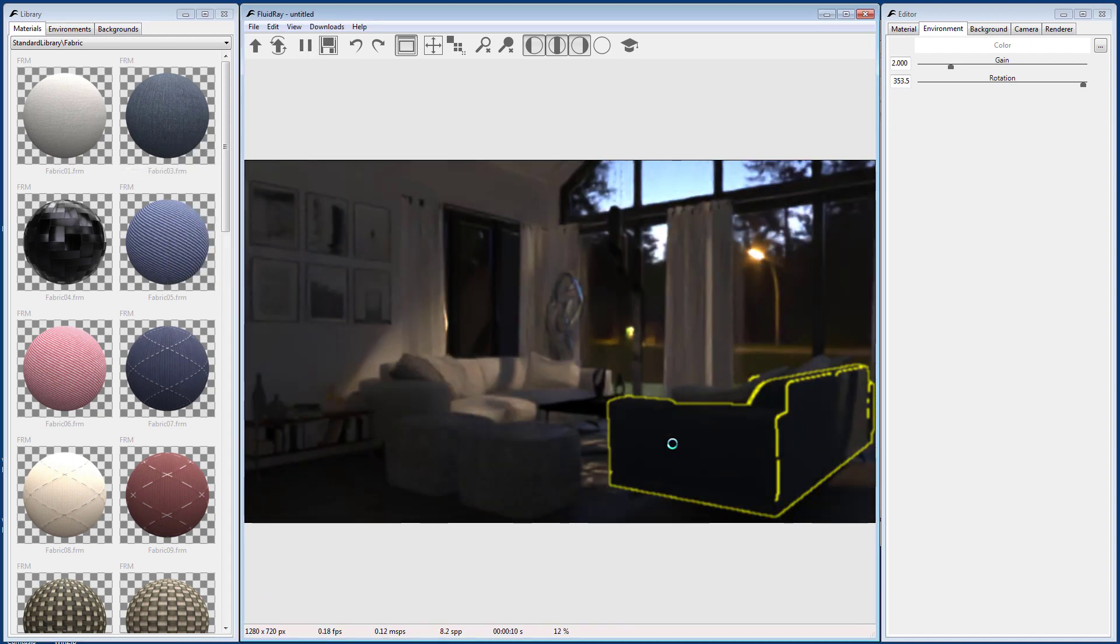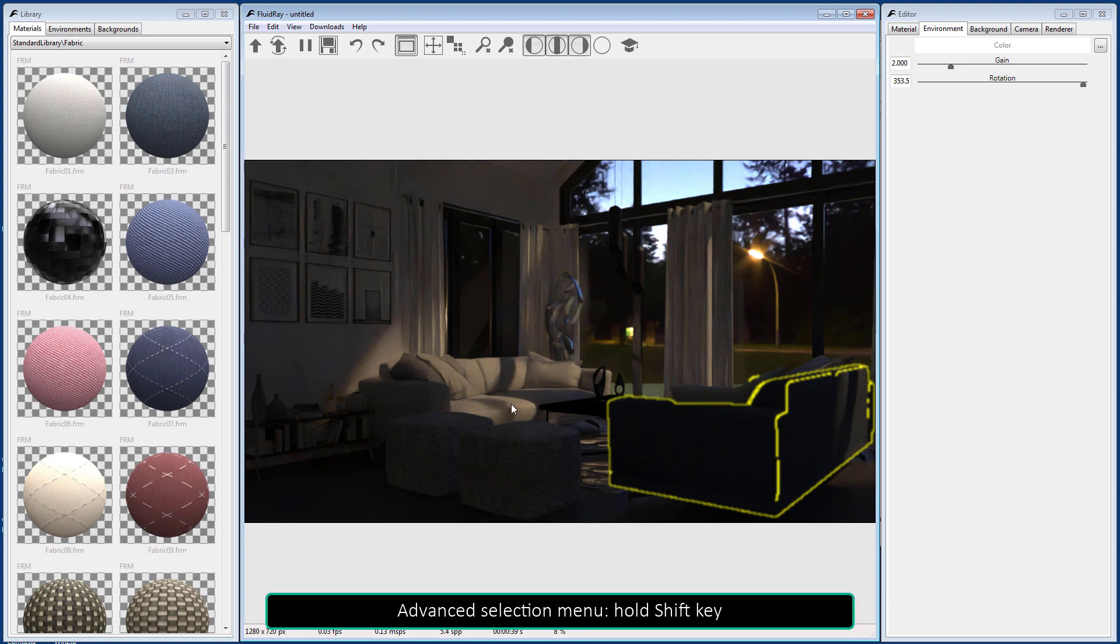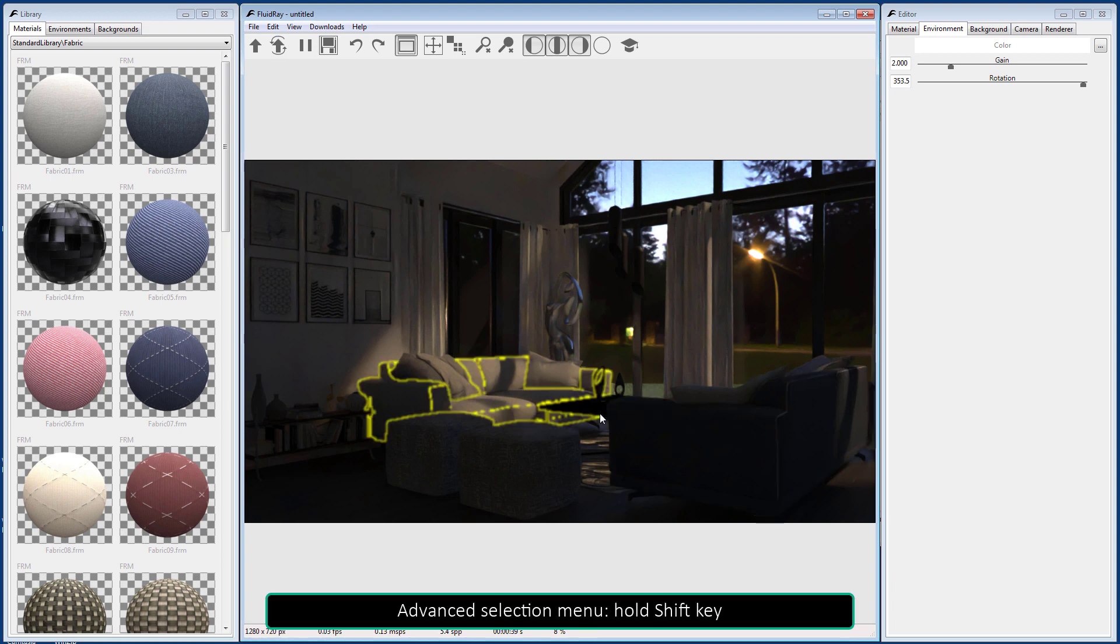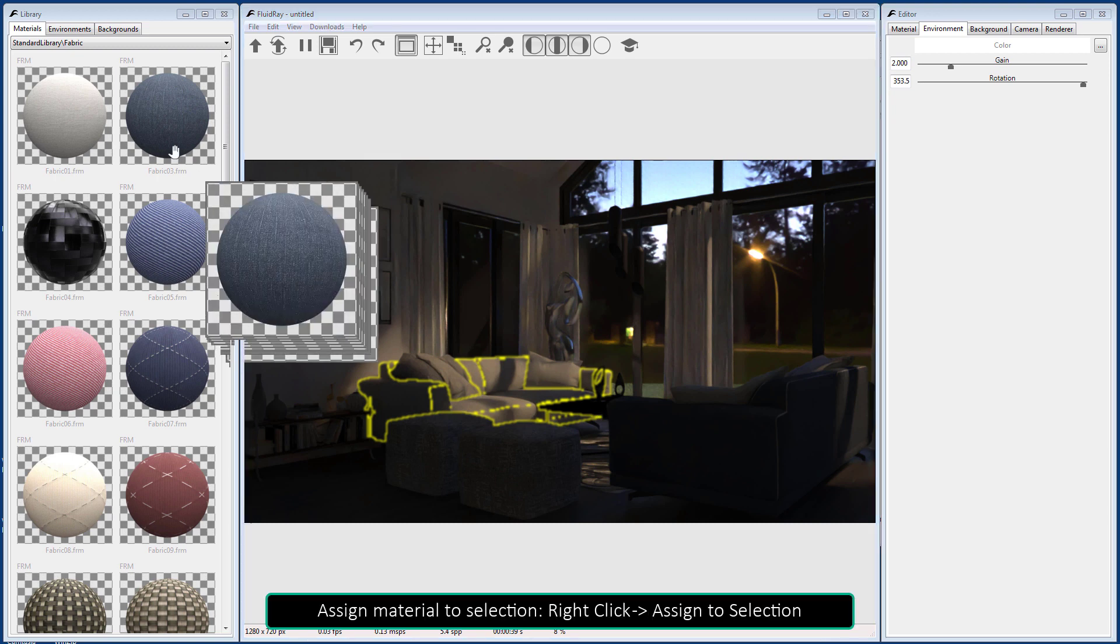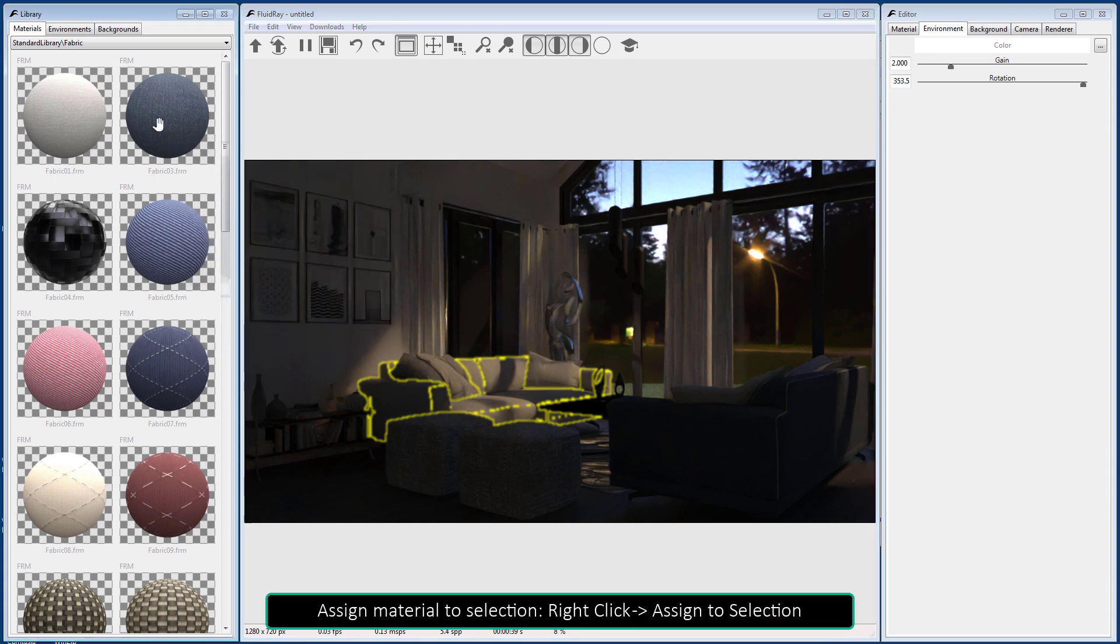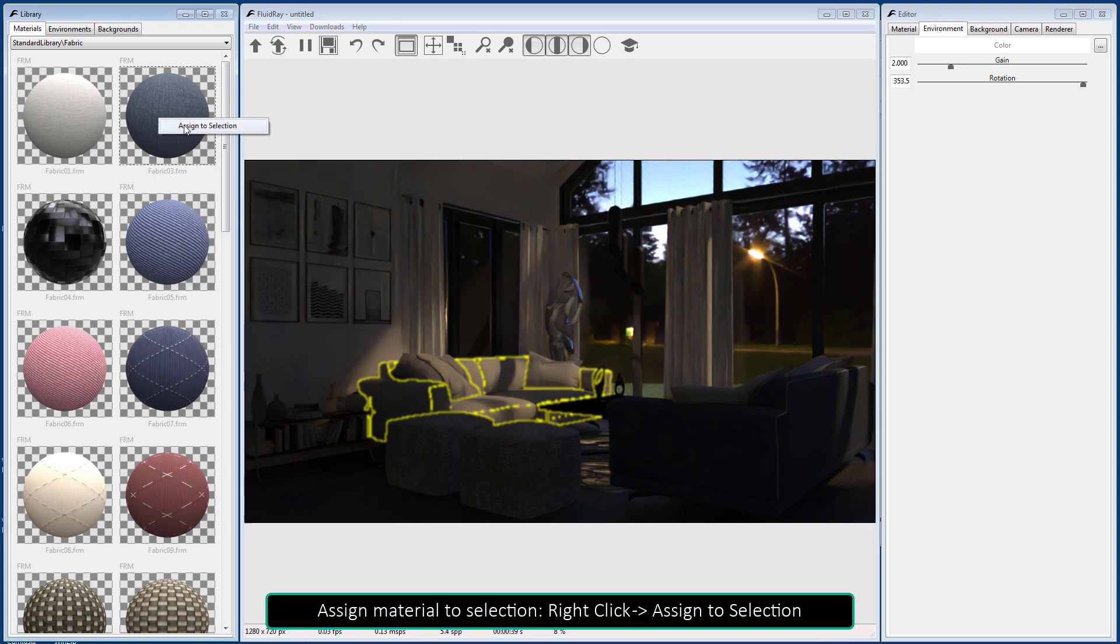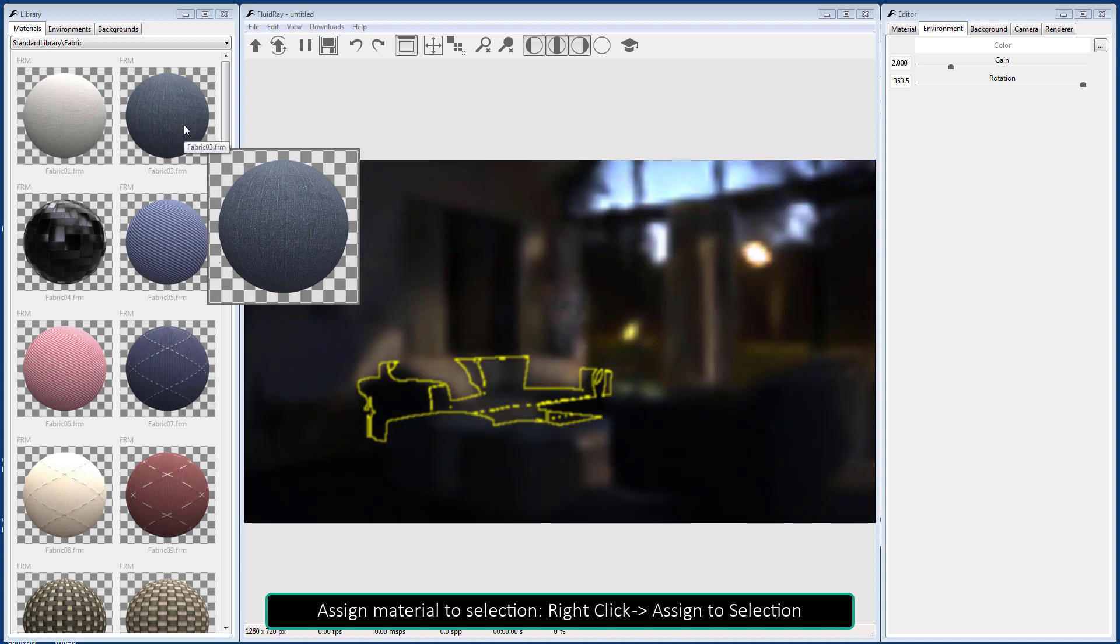Objects can be selected by clicking on them. Hold Shift to bring up the advanced selection menu. Materials can be assigned to selected objects by right-clicking on the material library and selecting Assign to Selection.